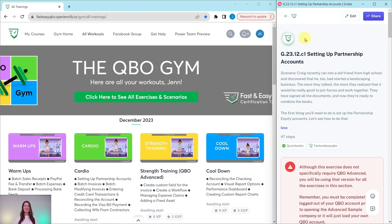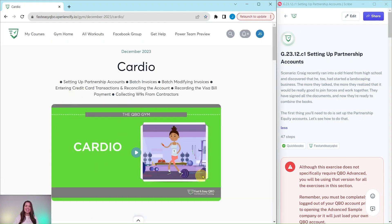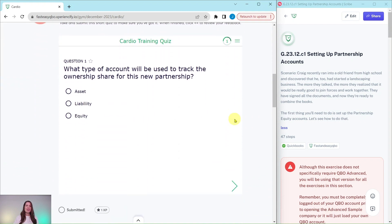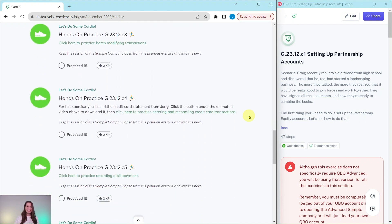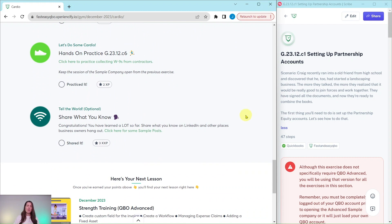Every single month we come out with new exercises for you to practice and complete, and we break it down into four different sections. Today we're going to be working in the December cardio section. At the top is a little animated video giving you a synopsis of what you'll be doing for Craig, our fictitious business owner. Further down is an interactive quiz, and below that are all the exercises. At the bottom, once you've completed those exercises, we have sample LinkedIn prompt posts to share what you've learned.